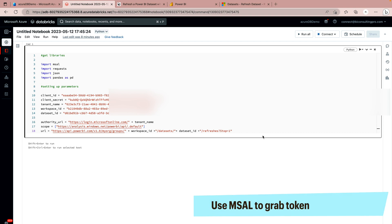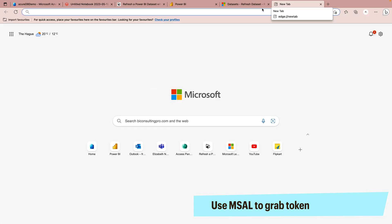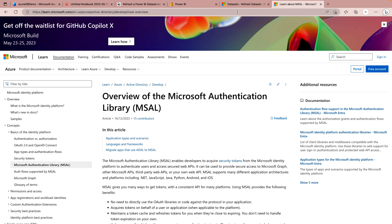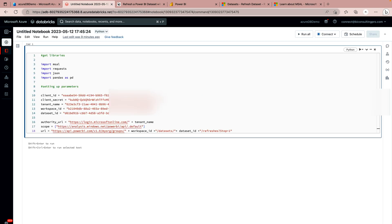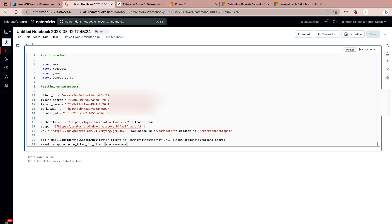In the next step, we have to use MSAL to grab a token. If you would like to know more about MSAL, you can go to its documentation link — I'll provide that link in the description section so you have a better understanding. Basically, what we are going to do is authenticate our API so it can trigger the refresh for the Power BI dataset. The code takes my client ID, authority URL, and client secret, and with the help of these three values it authenticates the API.